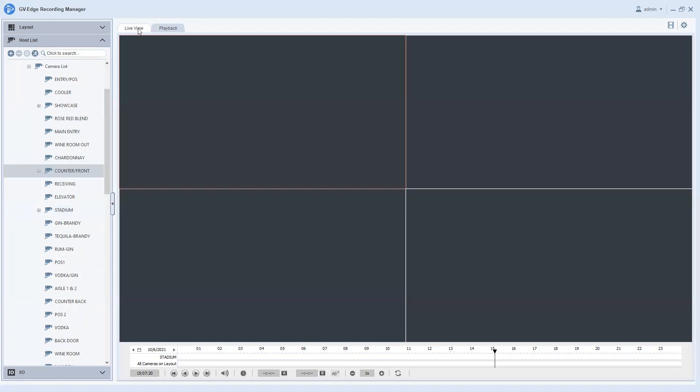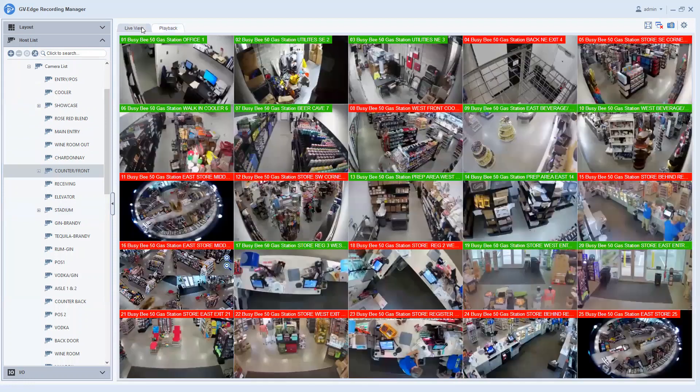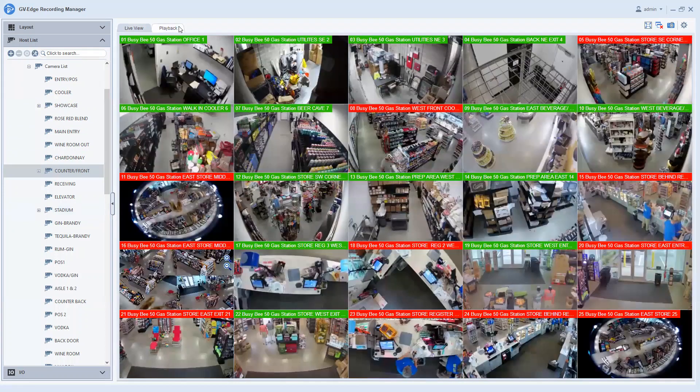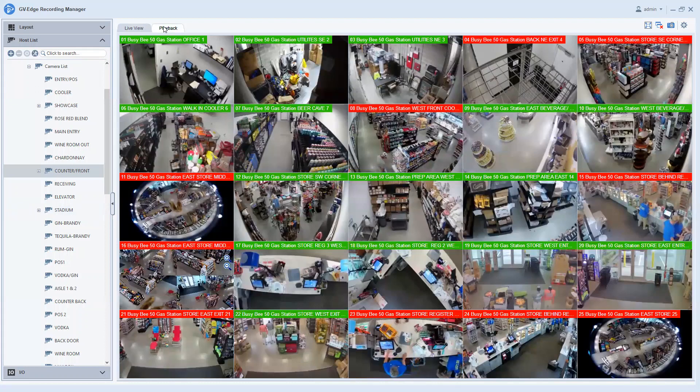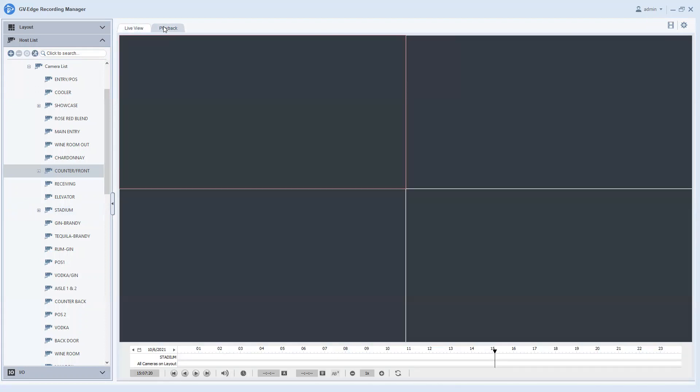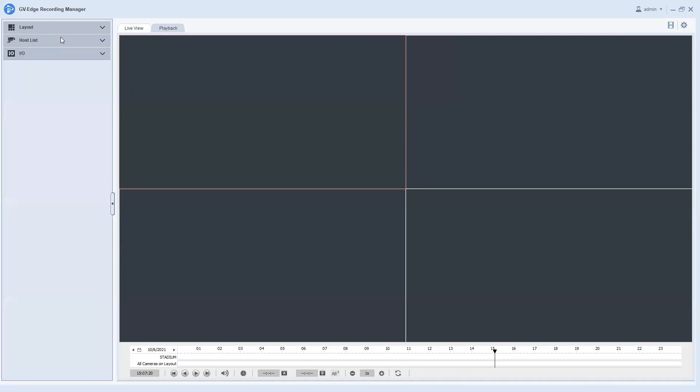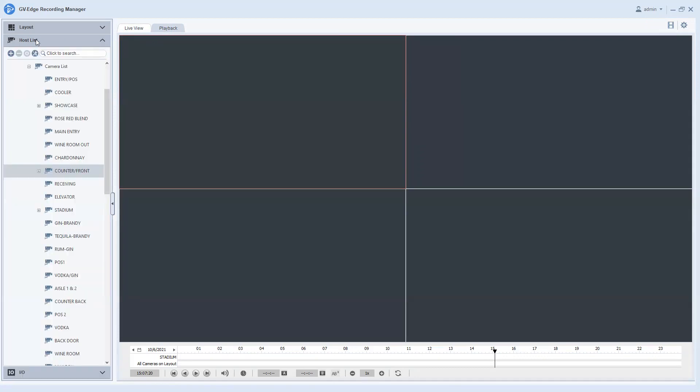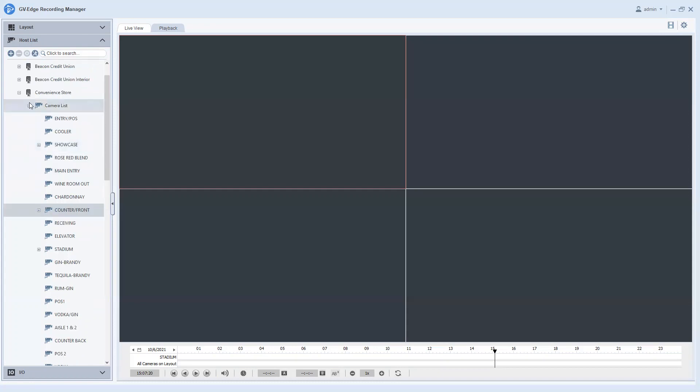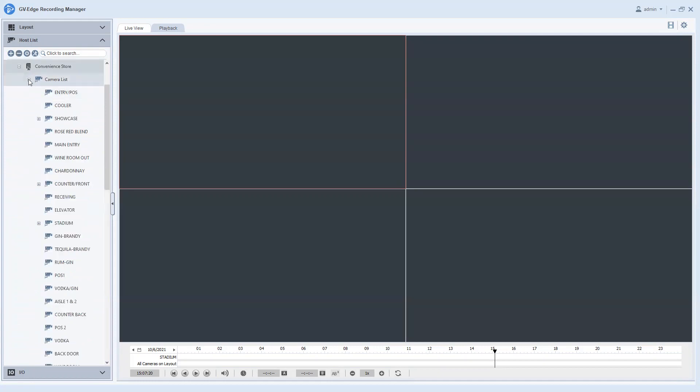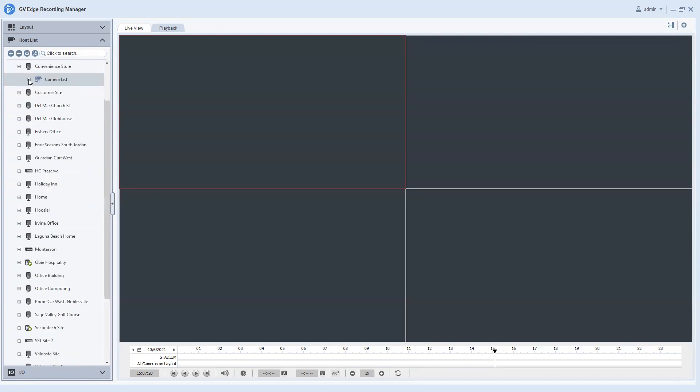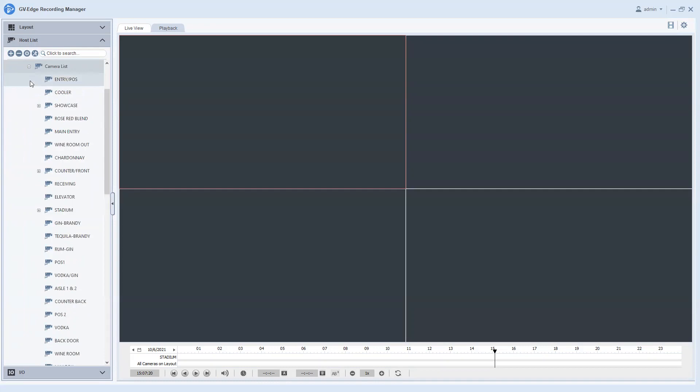What you'll want to do at first is whenever you are within the Edge Recording Manager software, you'll need to make sure that you're in the playback tab. So right here at the top we're currently in live view, I can click on playback and over on the left side you will want to make sure that you have expanded your host list and you have your cameras listed out here. Now if you come to the screen and it is condensed like this, you can just simply click the plus sign and then if your camera list is condensed, just click the plus sign on it and it will reveal all of your cameras.